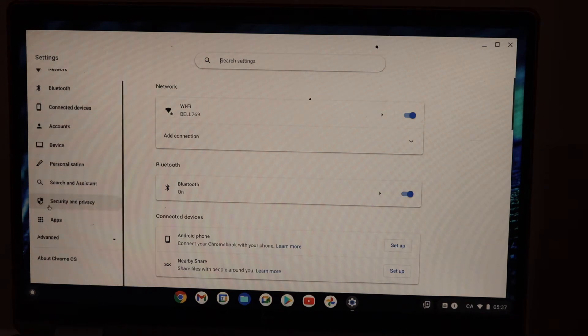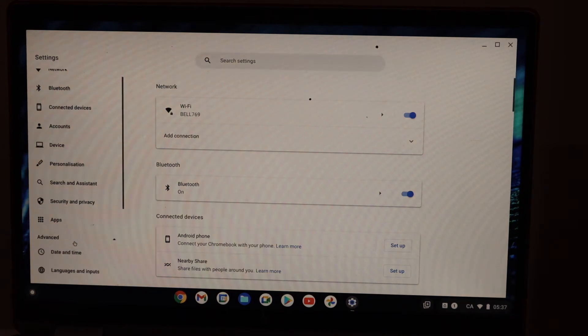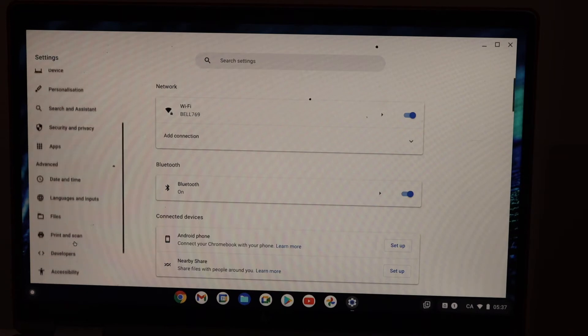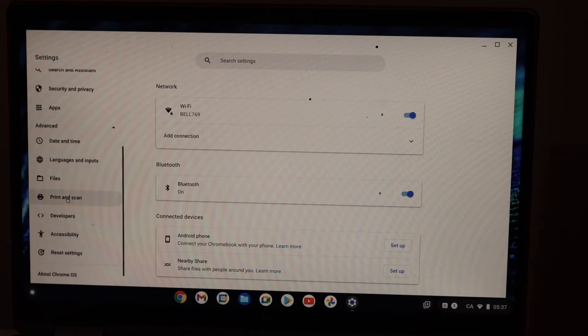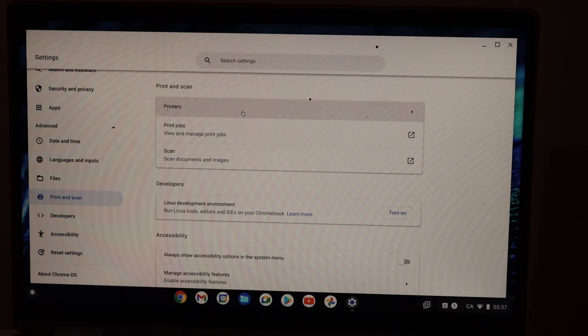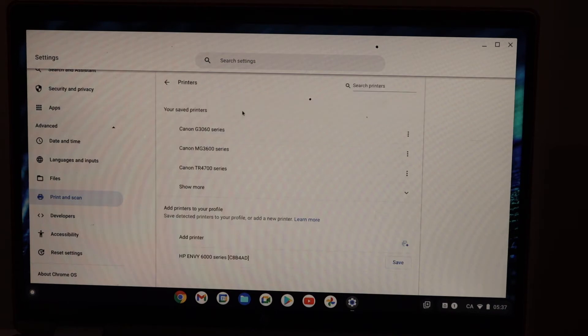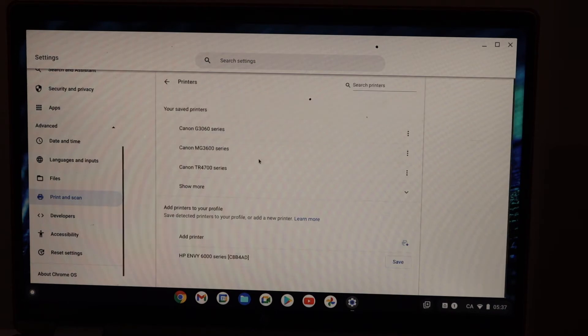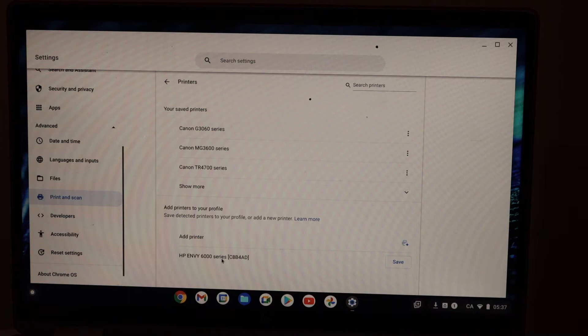Now go down and click on Advanced. Here we have to click on print and scan. You will see the option printers. Click on it. Below you will see the HP Envy 6000 series. Click on the Save button.